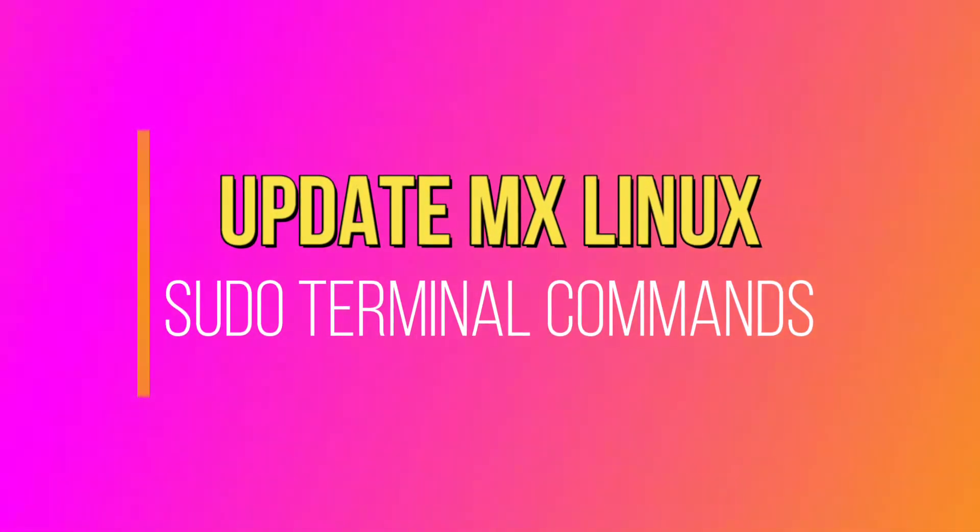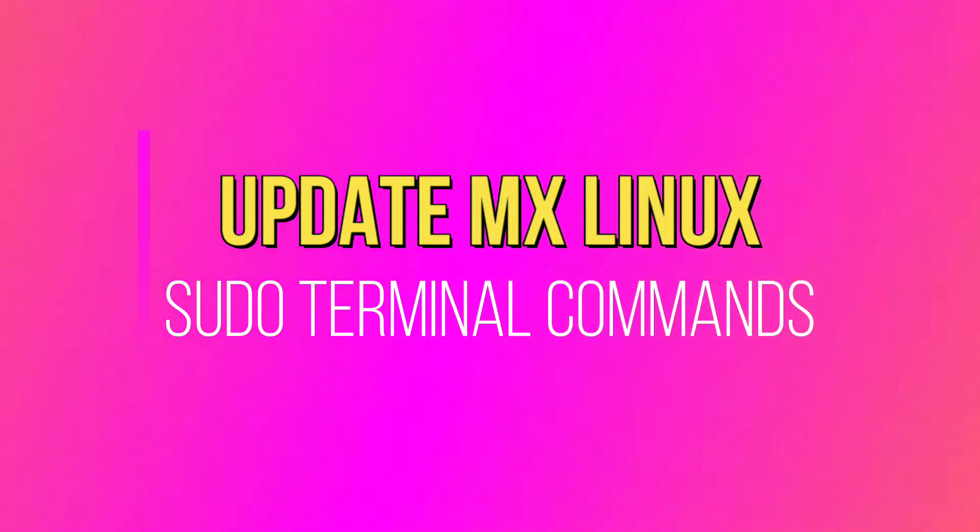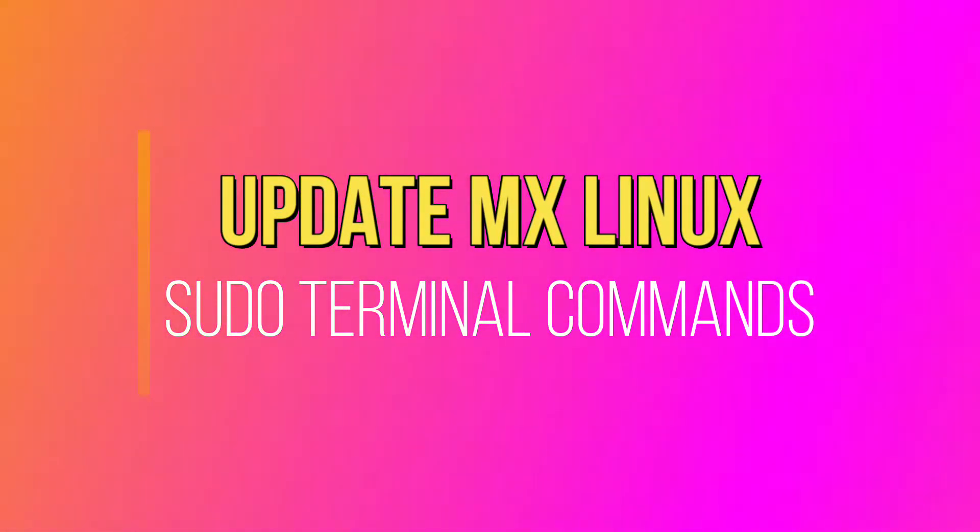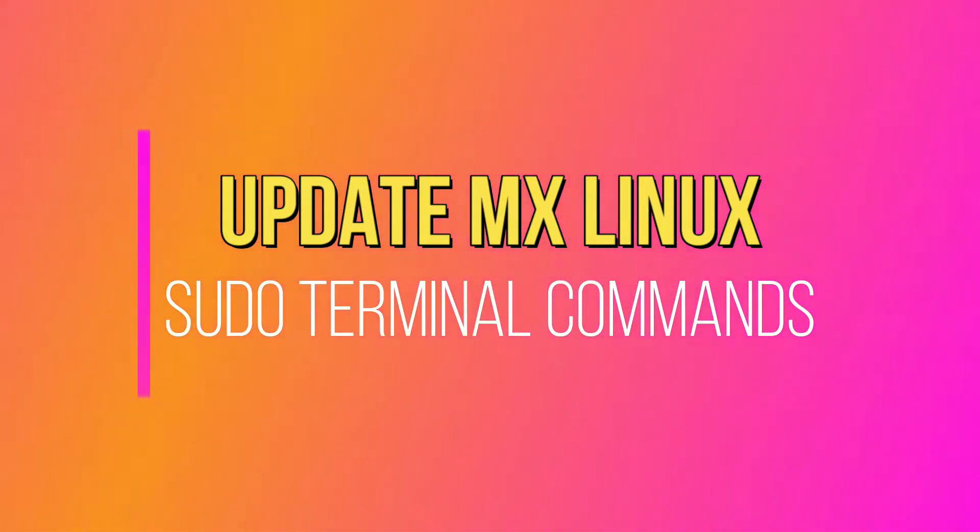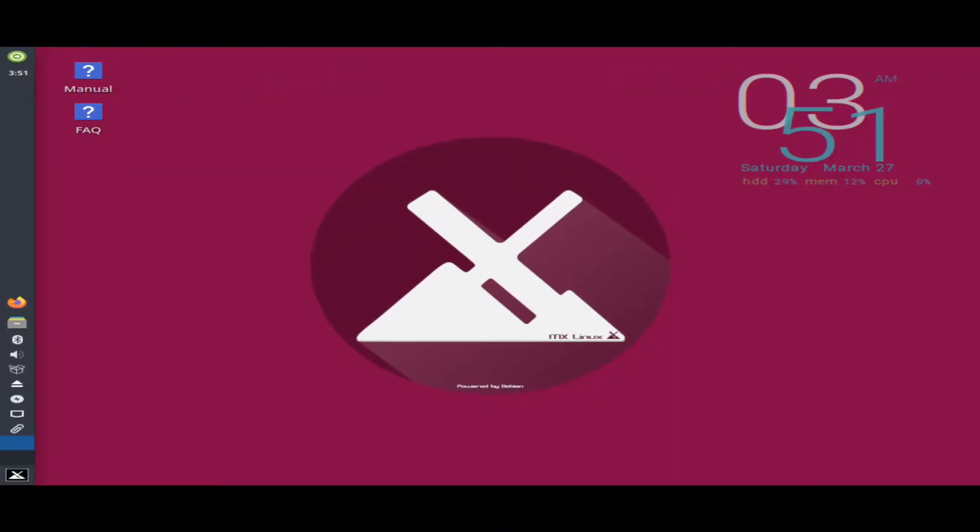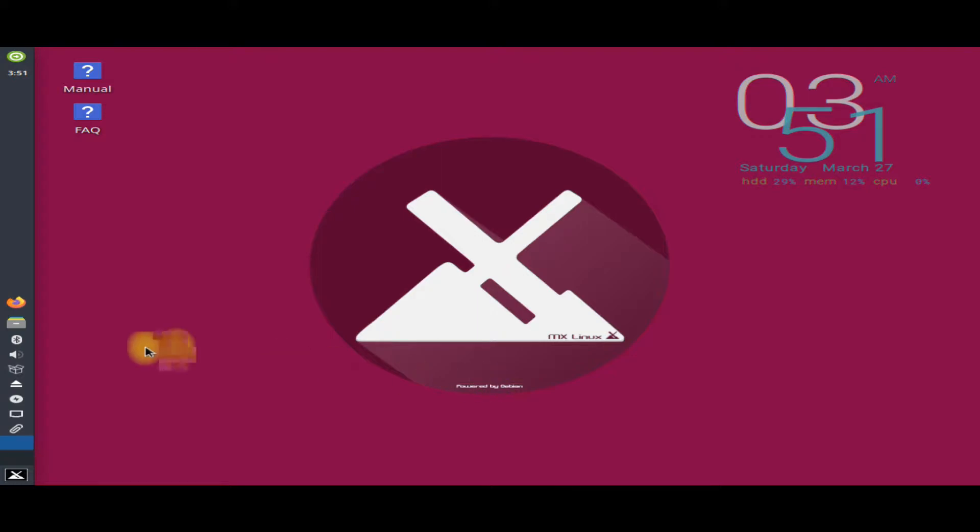This video guide is for beginners in the Linux environment, particularly MX Linux 19.3. In this video I will tell you how you can use Terminal App in MX Linux to update and upgrade your existing MX Linux distro easily.